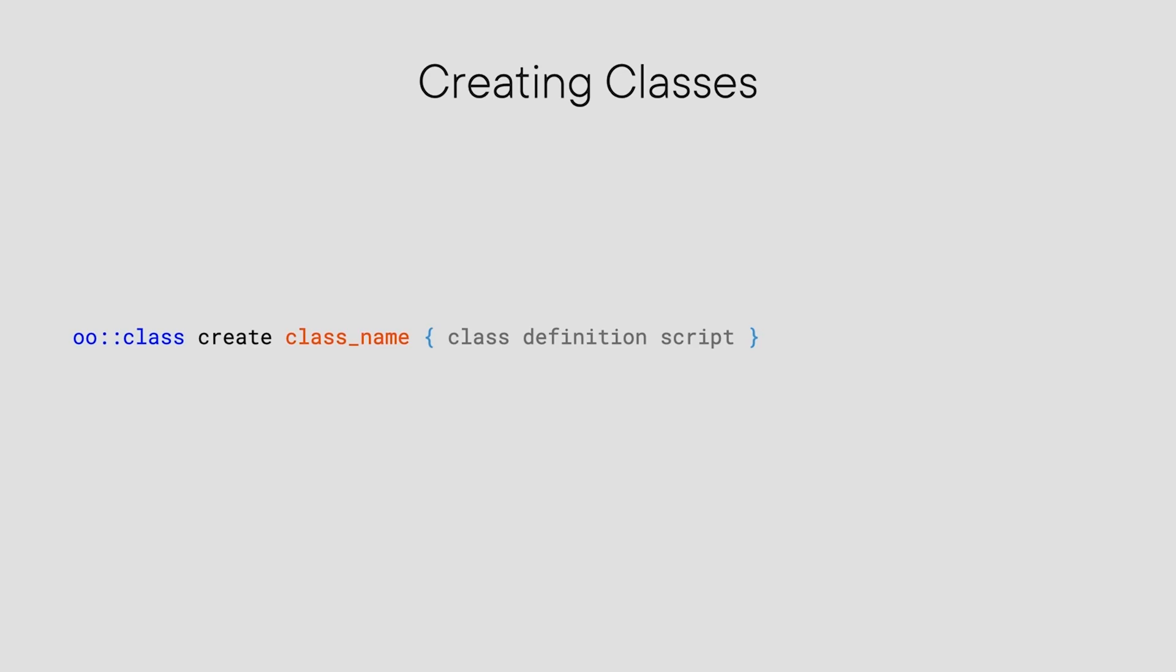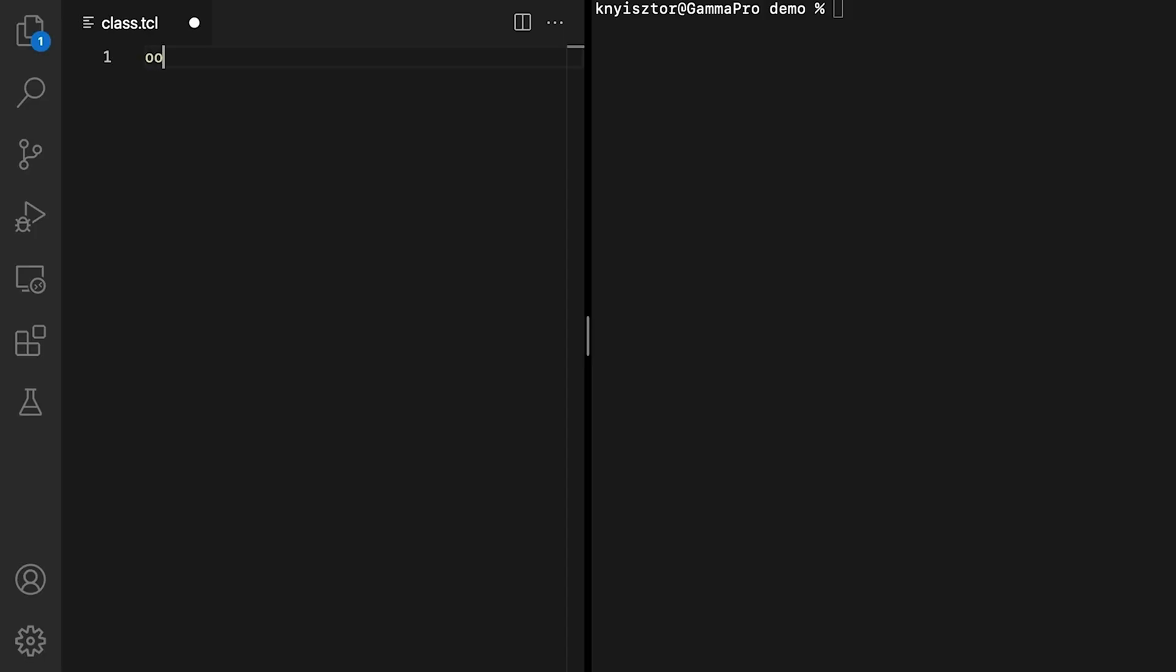I've gone ahead and created a new file in VS Code and saved it as class.tcl. In Tickle, we can create a class using the OO double colon class create command. The OO prefix means this is a command in the OO namespace. OO is short for object-oriented. Now type the following line: OO double colon class create hero. So far, this command has created an empty class. The new class has no state and no behavior. That is, we haven't defined any properties or actions for the hero class yet.